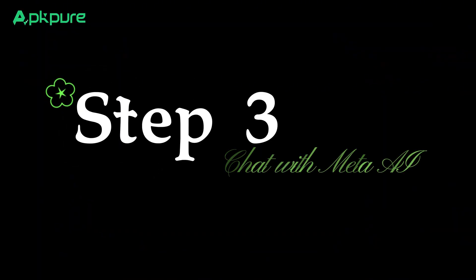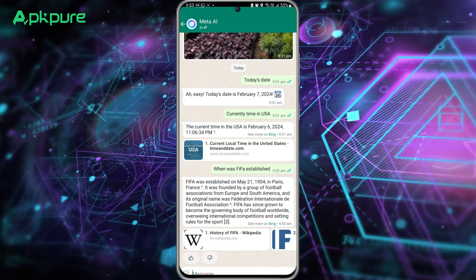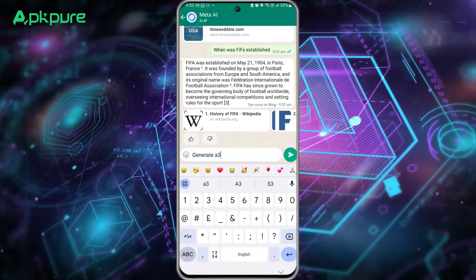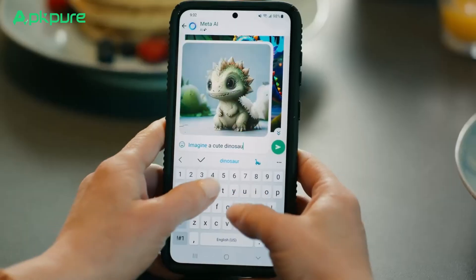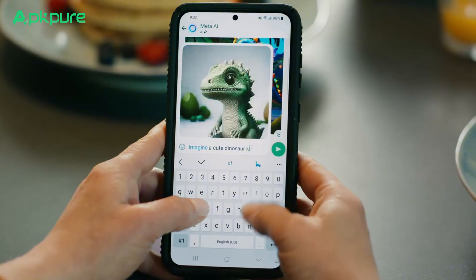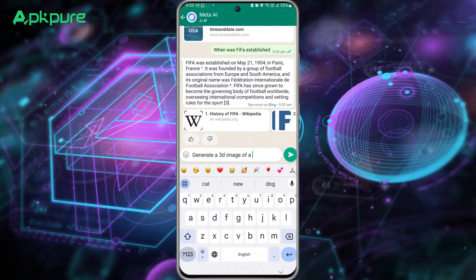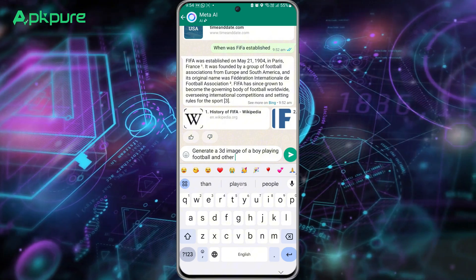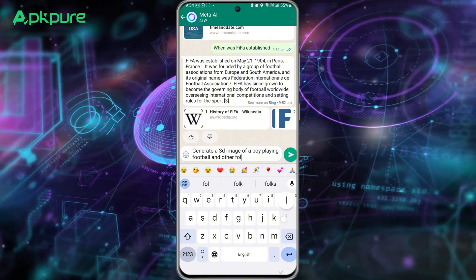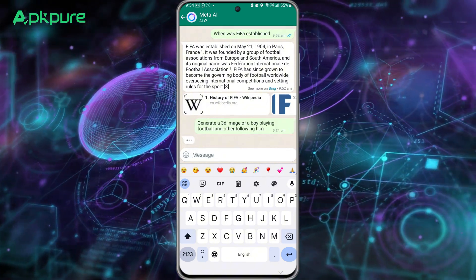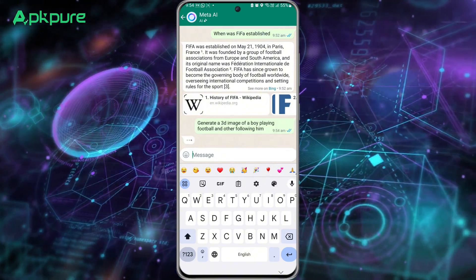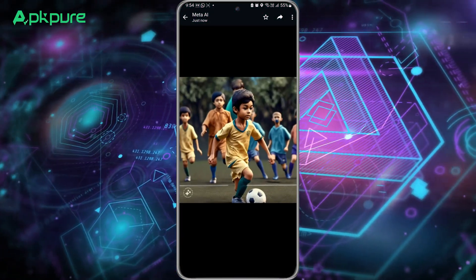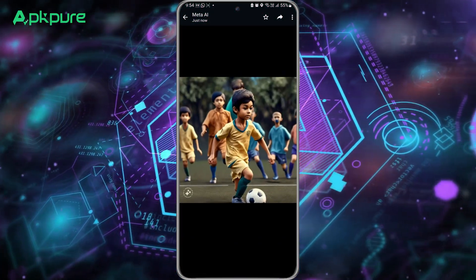Step 3: Chat with Meta AI. Initiating a conversation with Meta AI on WhatsApp is seamless — message it as you would anyone else. Type your text into the chat box, press send, and await the AI's response, which it crafts intelligently in reaction to your message. And that's it. You've successfully integrated Meta AI within your WhatsApp. Experiment with these new tools and you'll find your messaging experience more efficient and enjoyable.